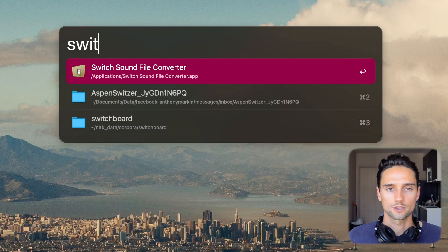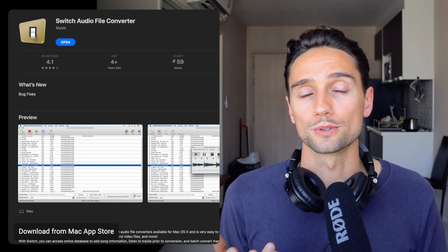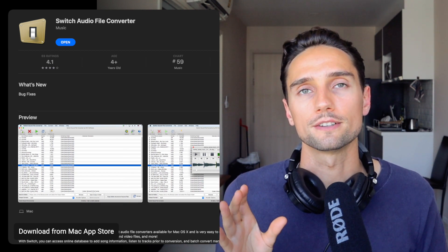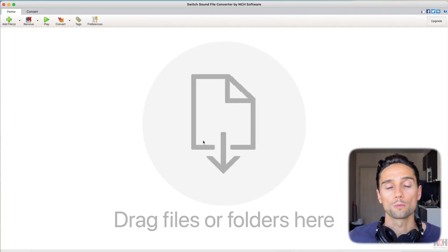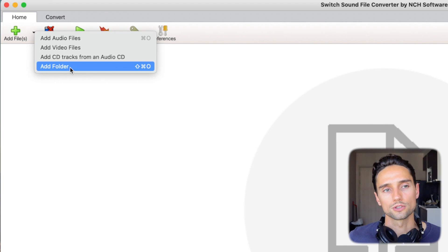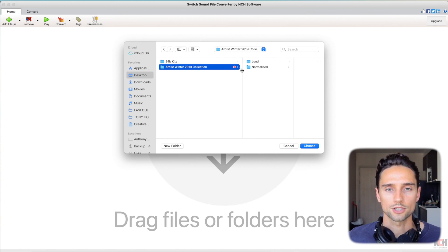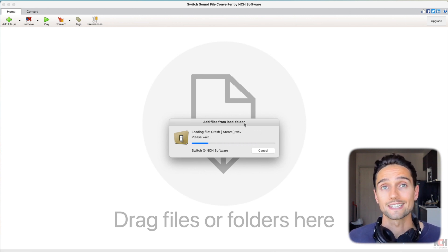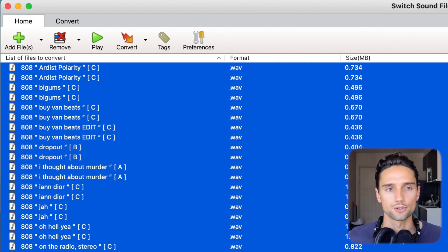We're going to open up the app Switch — it's called Switch Sound File Converter. It's very important that you get the Mac App Store version of this app. The reason is you can also download the app from their website, but it has a 50-file limit for export. The App Store version doesn't have that limit — I'll put the link in the description. Now, there are a couple of things we need to do to convert these files properly. We'll click 'Add Files' and use the dropdown to select 'Add Folder'.